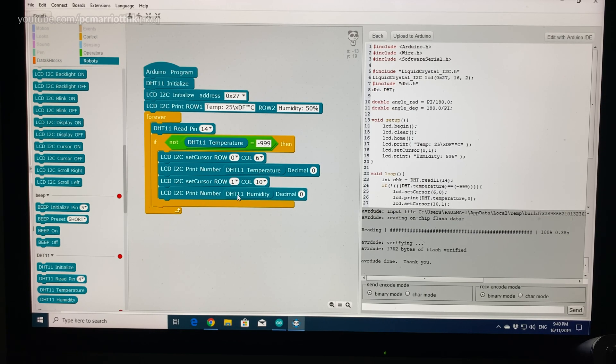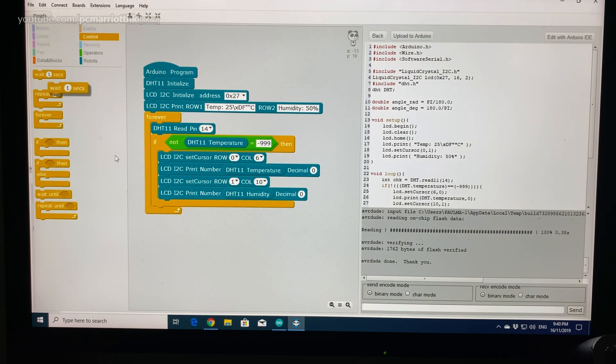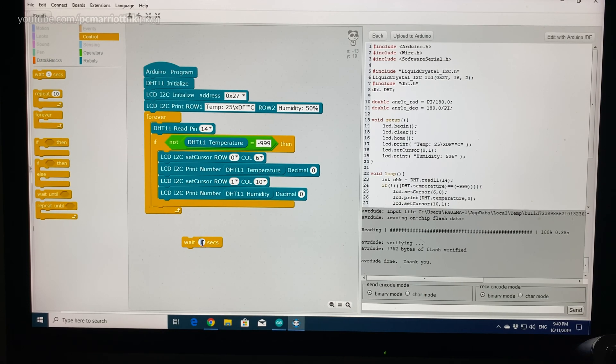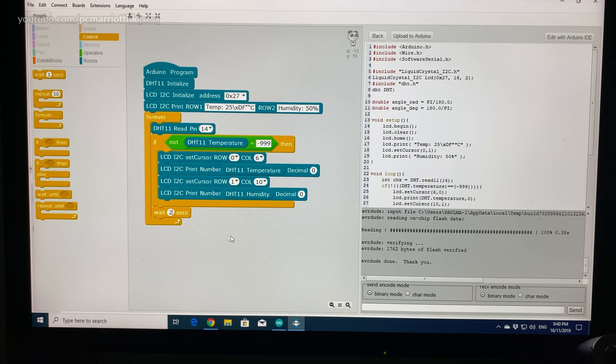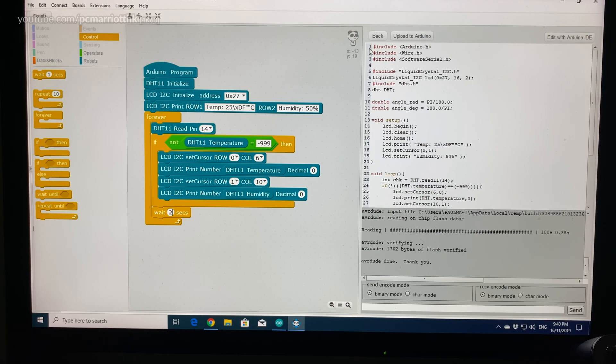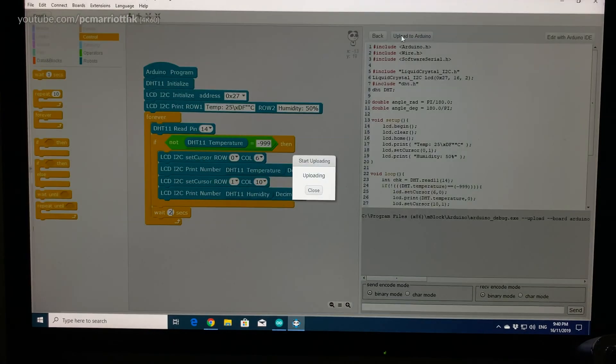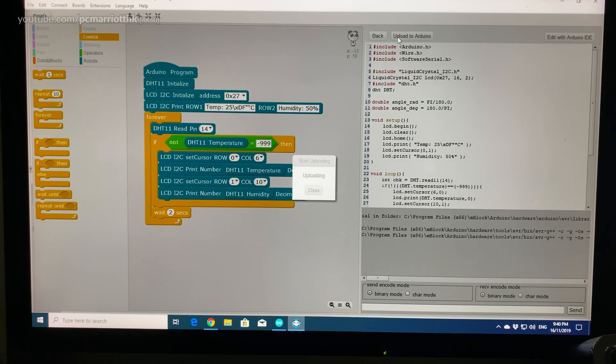So that is the code. We also need a delay time of 2 seconds. So just use that block and then just plot that at the bottom. And that should be the code that we need. Now let's upload it and just see what happens.